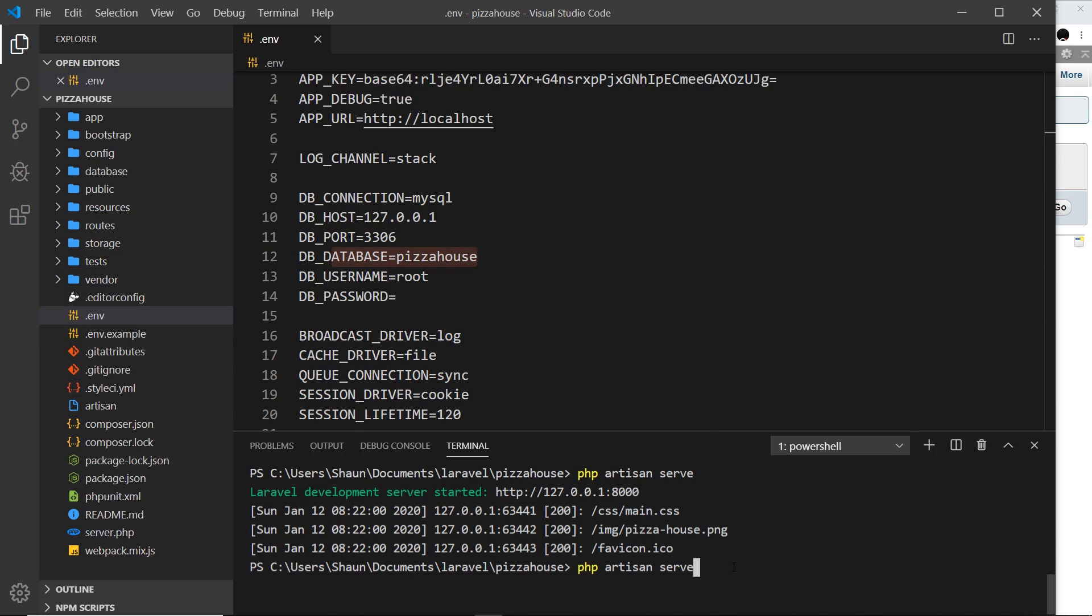So when we run this now it's going to automatically connect to this database, so that in the future when we're trying to interact with that database we can. In the next video we're going to look at migrations which is how we actually create tables in the database.